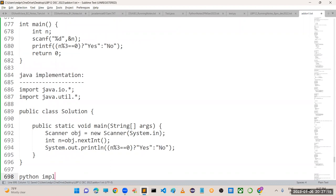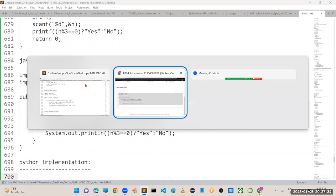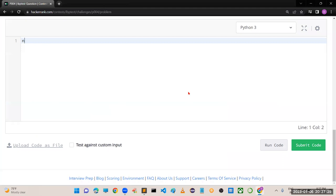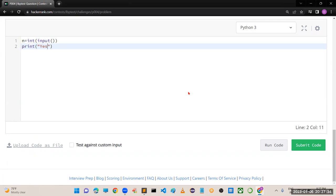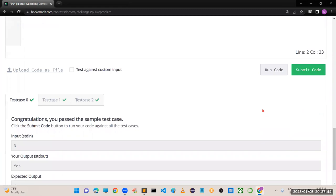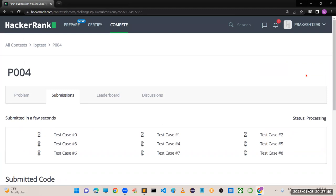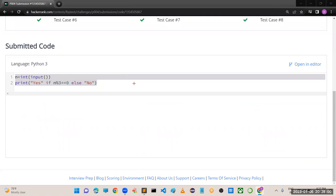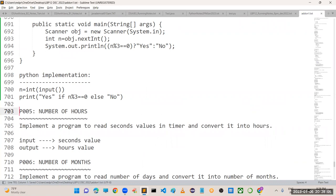Now let's implement in Python. Read n from the user, then print 'yes' if n % 3 == 0, otherwise print 'no'. Run the code - perfectly working. Submit the code - all test cases are working properly. Any doubts in this implementation? No doubts sir.